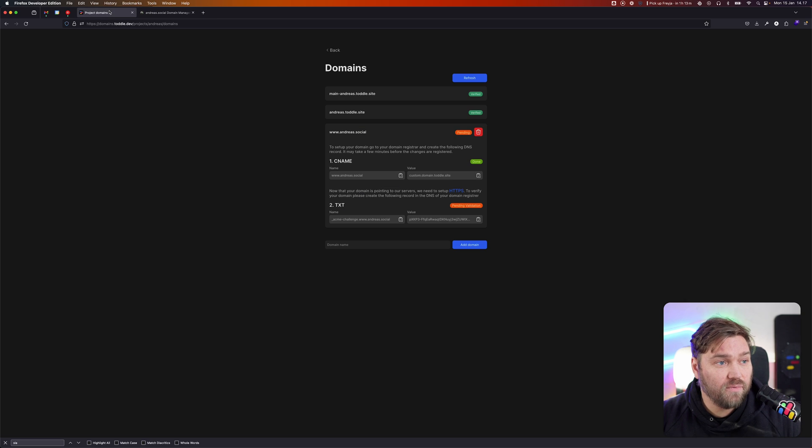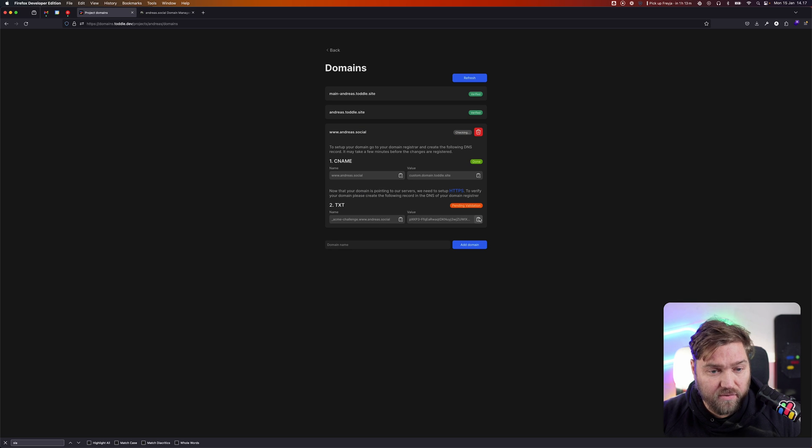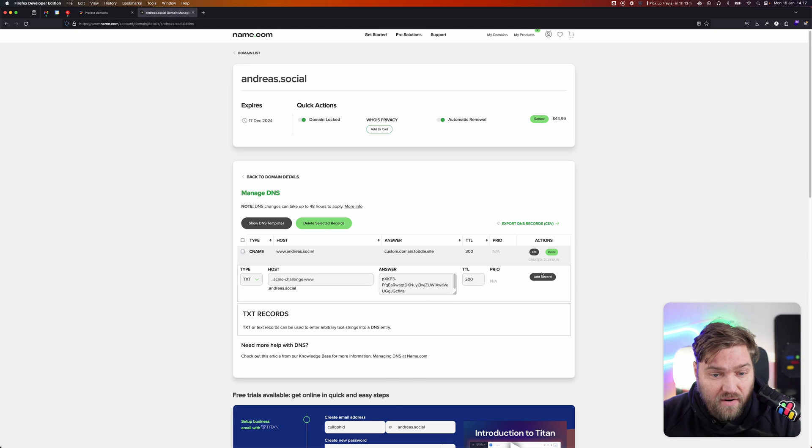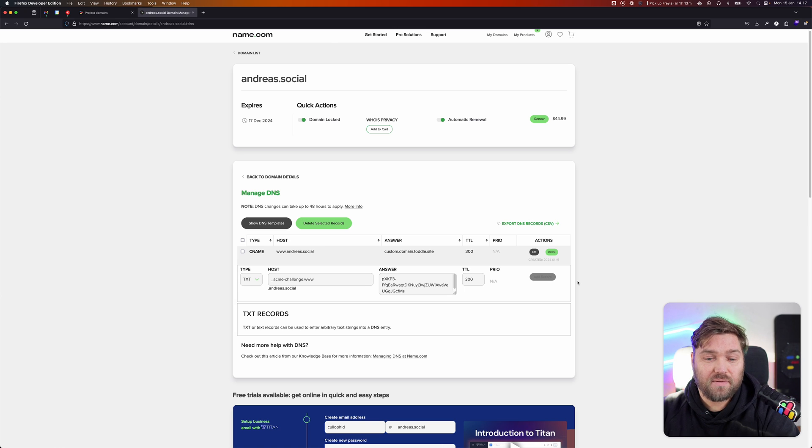Then we're going back and copying the value here. Just click the button - you obviously don't need to try and type it. All we need to do now is create that as well.